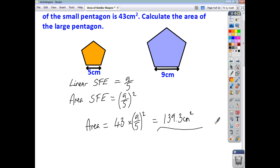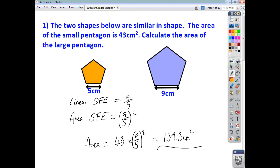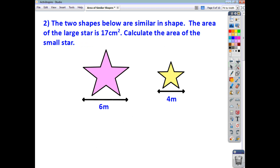So you find the linear scale factor of enlargement, square it, and then use that. Now let's look at another example. This time we've got two stars. You're told that they're similar in shape. The area of the large star is 17 centimetres squared, and you're asked to find the area of the small star.